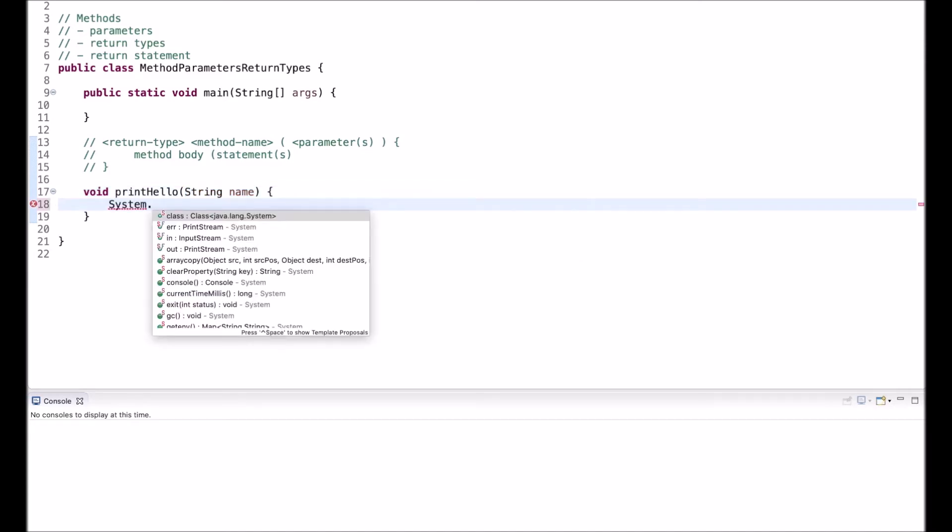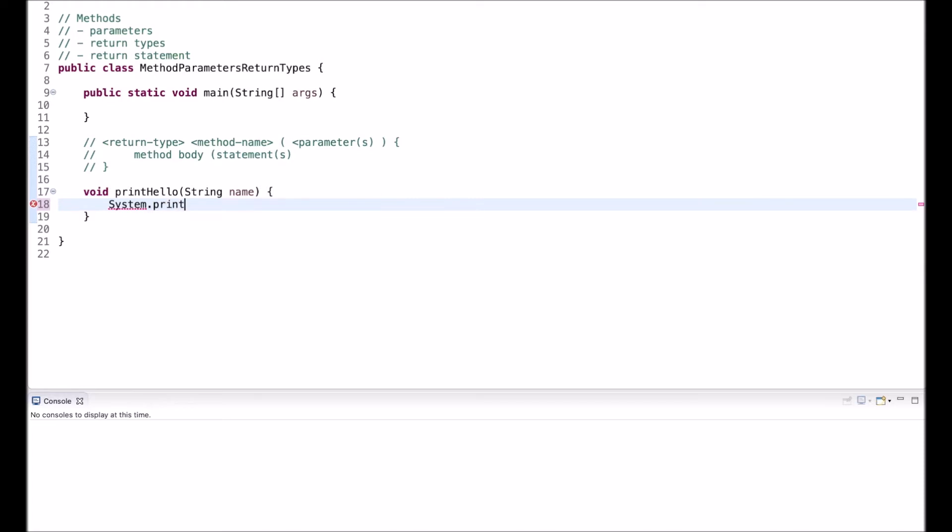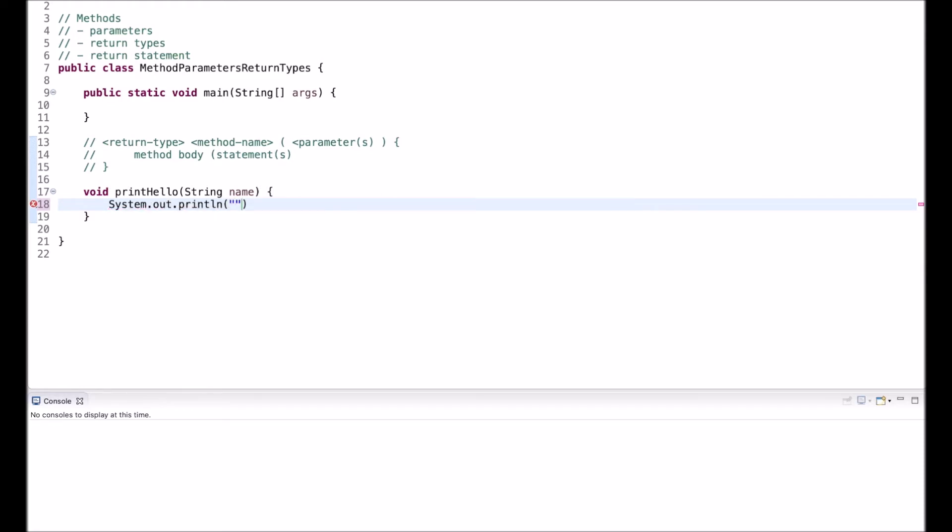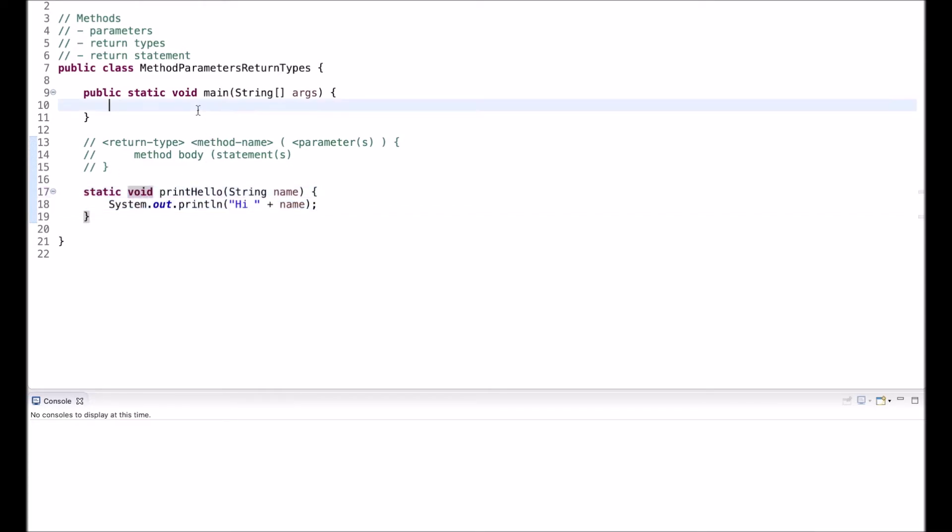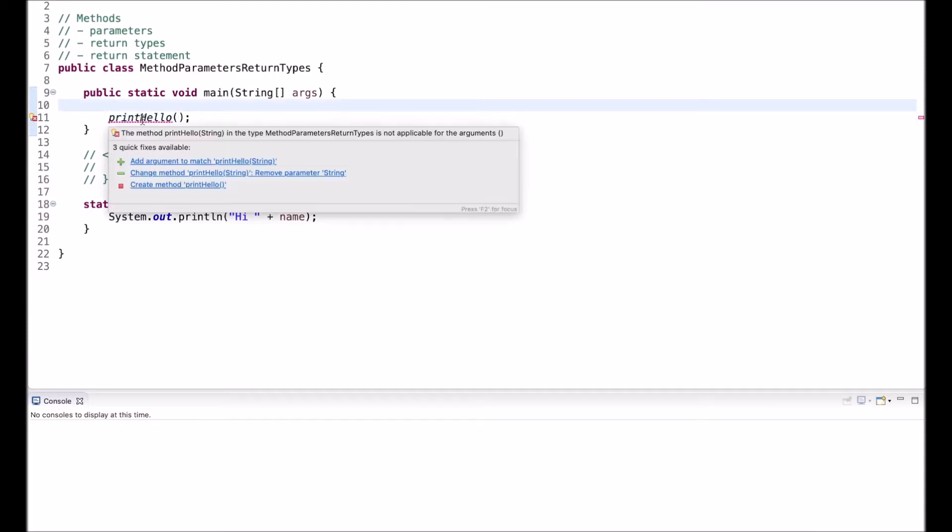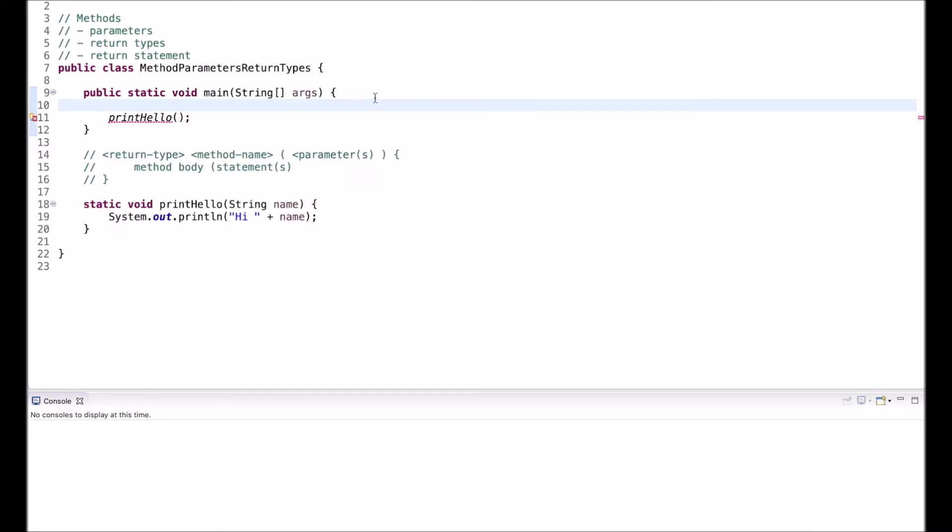Now let's provide some statements in the body. So system out print line. Hi, and then I just append the name. Now I also want to call this from the main. So I had static before. And now I can call this. So I can call here print hello. When I write it without any arguments, so I don't write anything in here, I just have open close parentheses, I get an error. This error reads the method print hello string in this type, in the class that I have, is not applicable to the arguments. And basically to no arguments at all, I have to provide some value here.